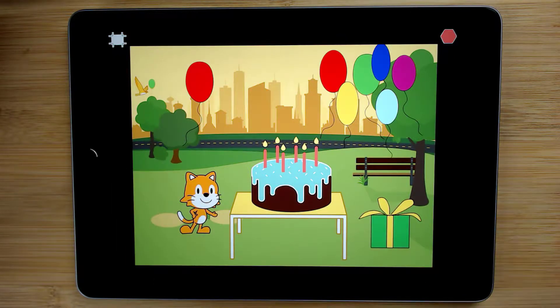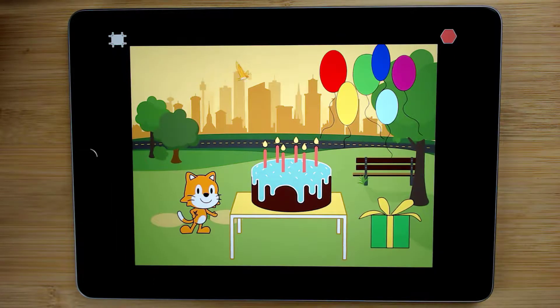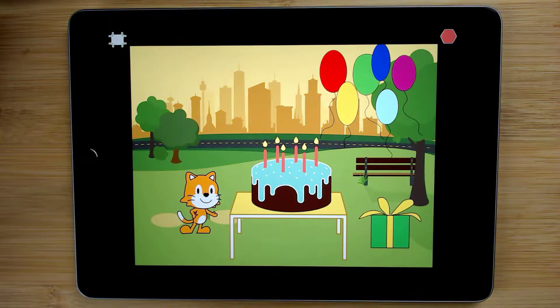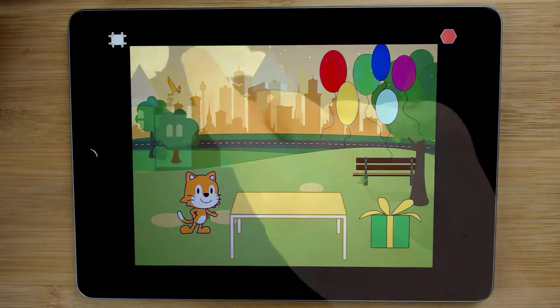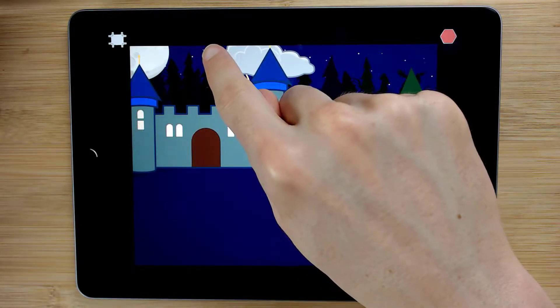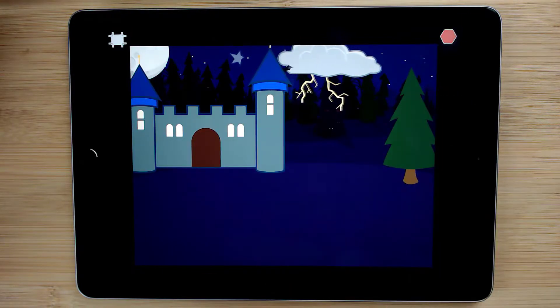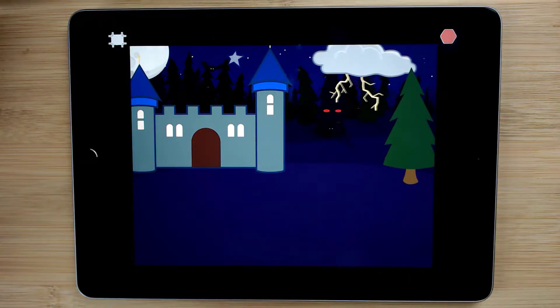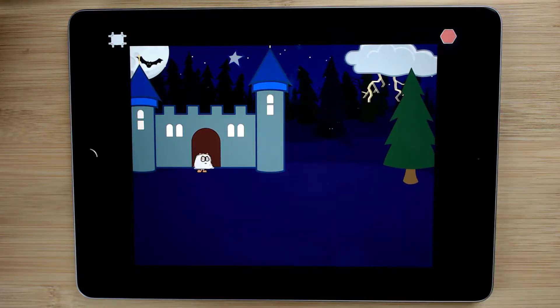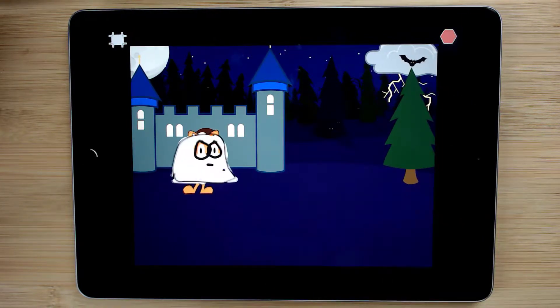Our next project, an animated card, can be repeated throughout a year for various holidays, events, birthdays, or as an act of kindness. We then move into a spooky interactive diorama about a haunted house, perfect for a Halloween project.